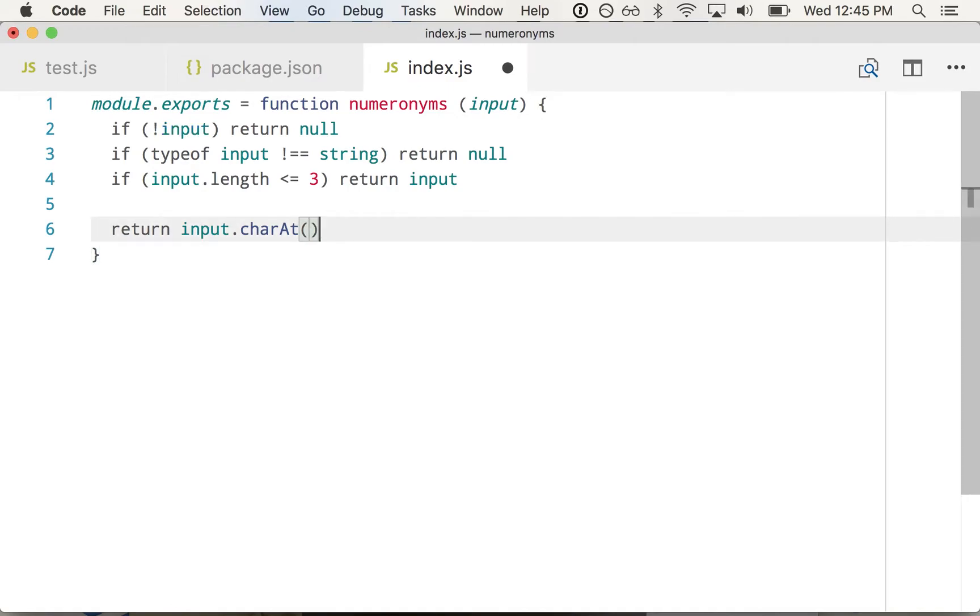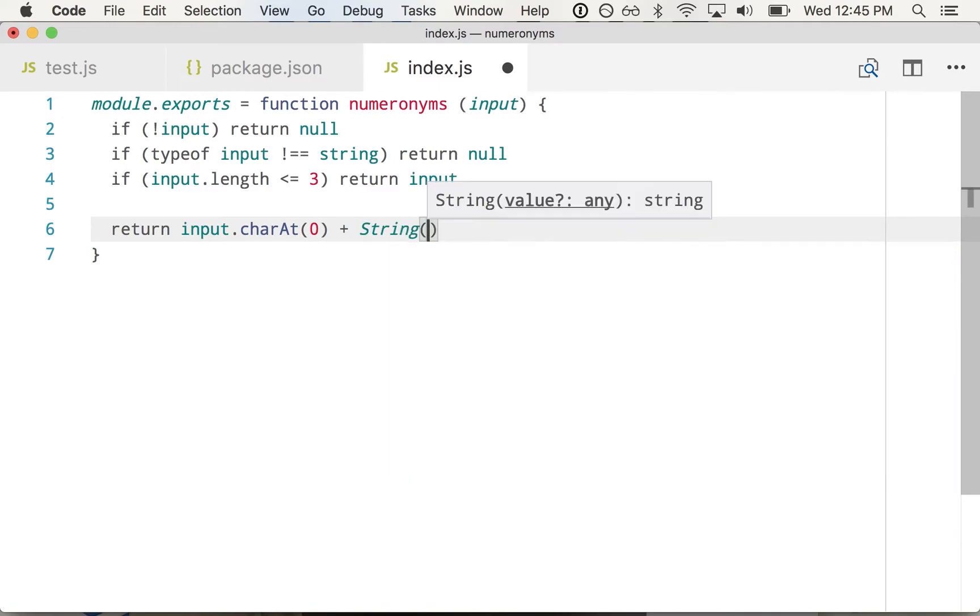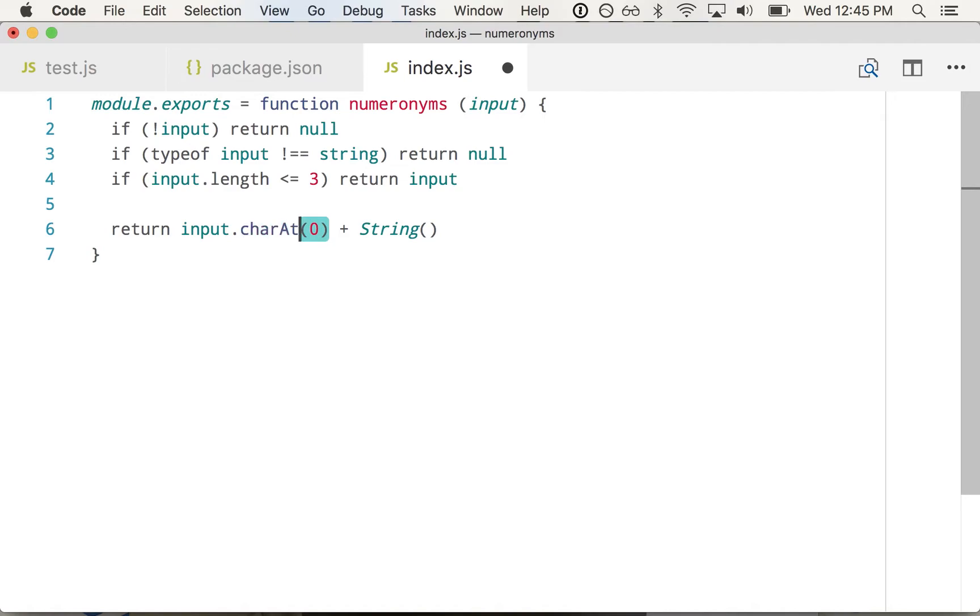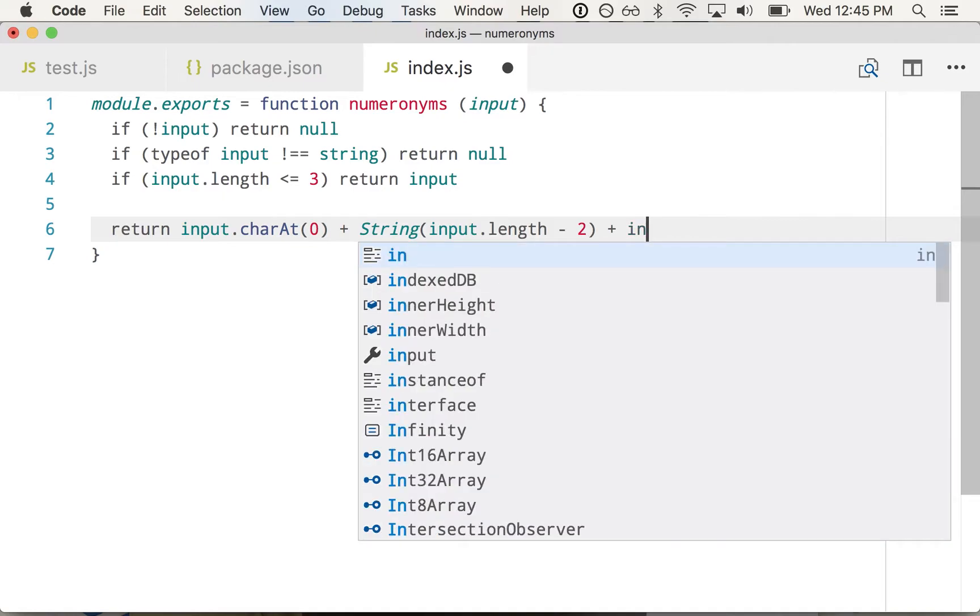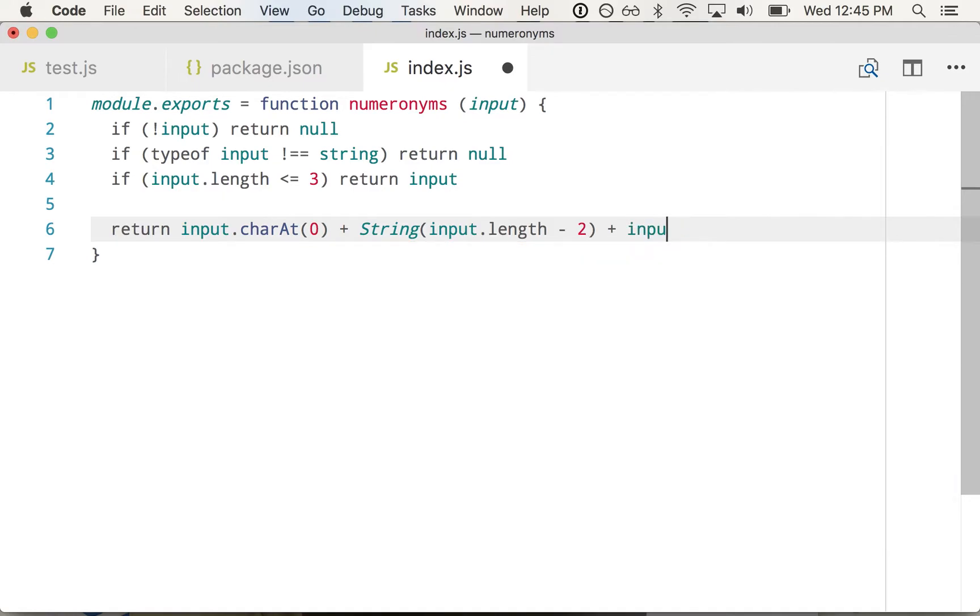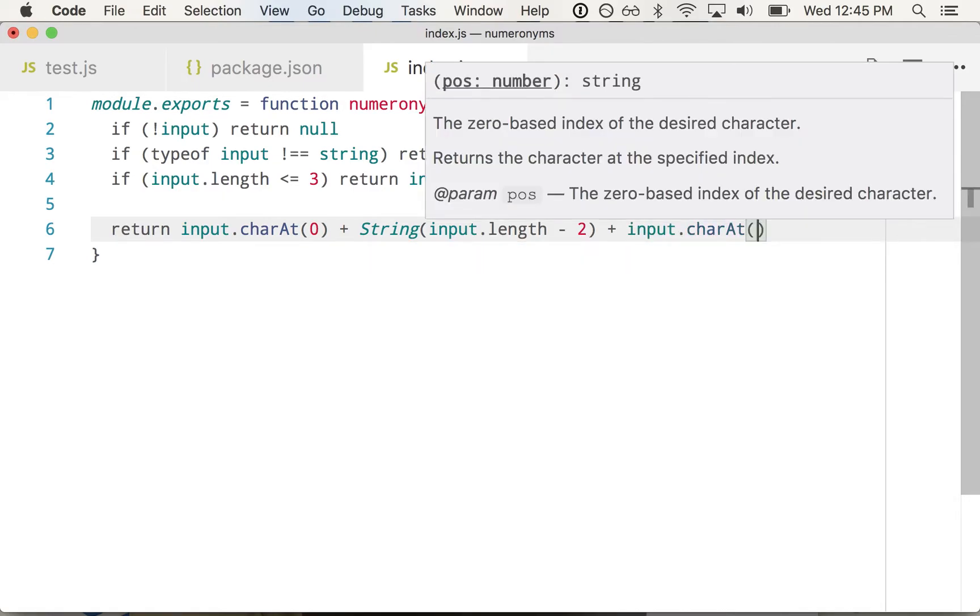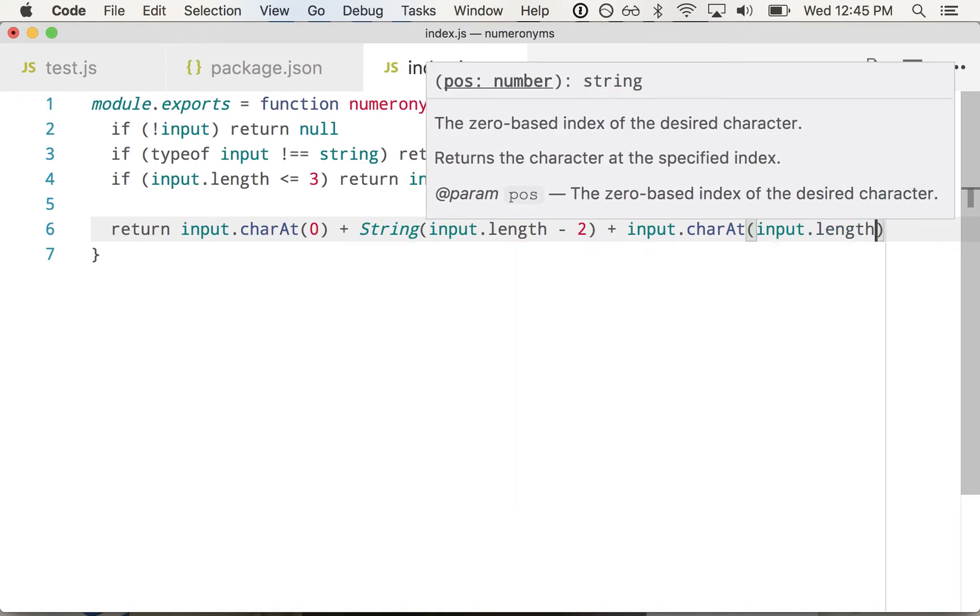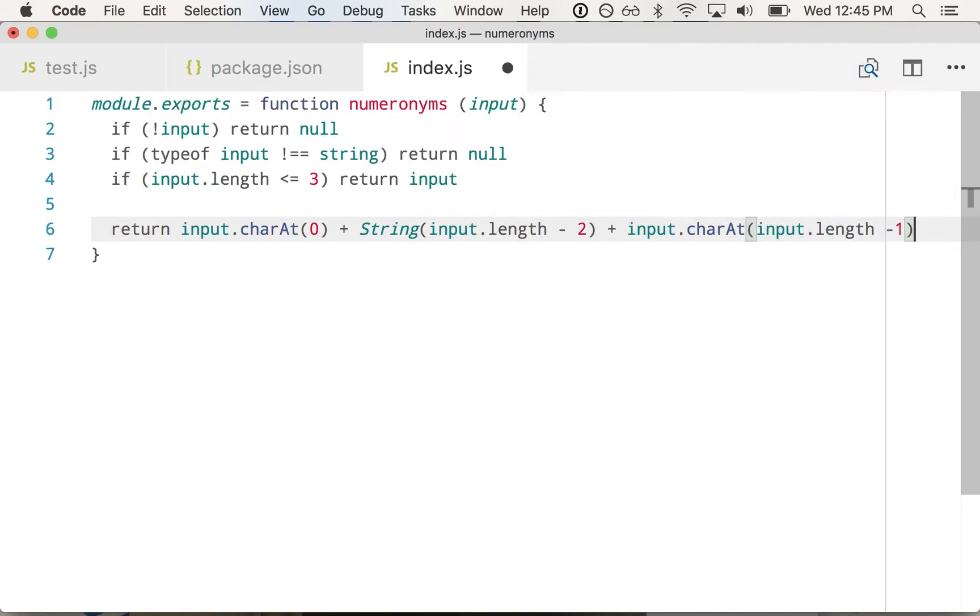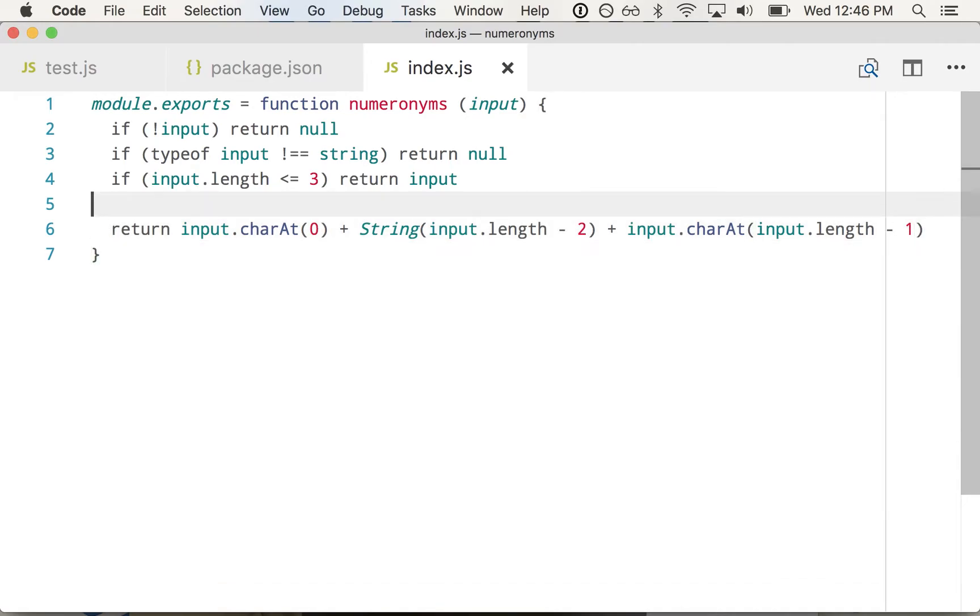So we'll say input char at zero plus, and then this is the number part in the middle. Whatever it is, we're going to cast it to a string just to be safe. Even though string plus a number should take care of it. This is just a little more explicit. The number here is going to be input dot length minus two to account for the first and last letter. And then the last part is going to be input dot char at input dot length minus one. So that should be the last character.